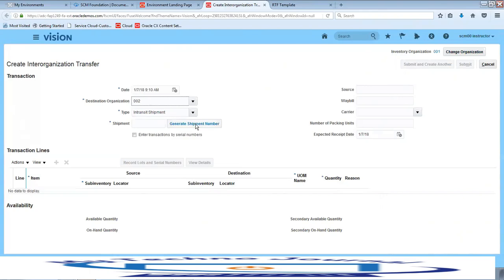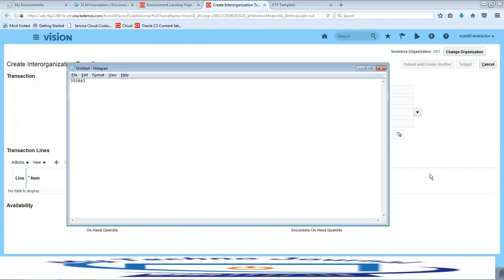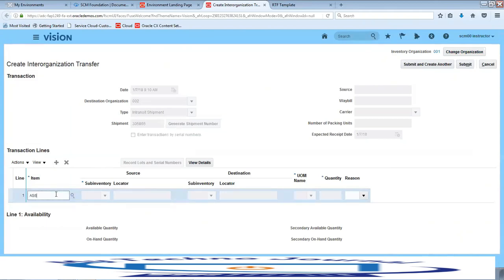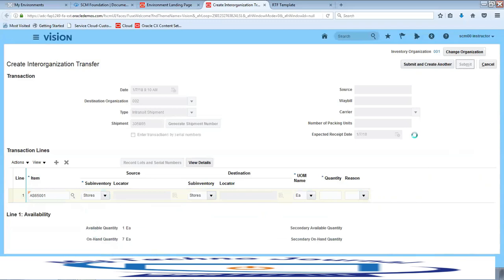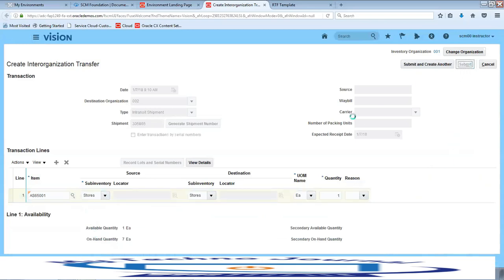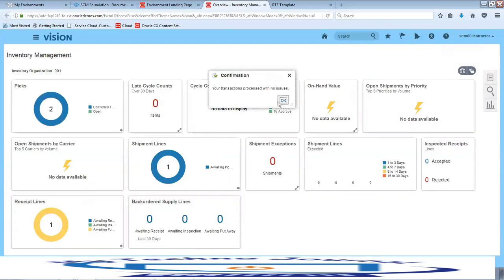The transaction type is In-Transit Shipment. Click on Generate Shipment Number — note the number 3058865. Click on the transaction line, add item AS65001, provide the source sub-inventory as Stores and the destination sub-inventory as Stores. Provide the quantity and click Submit — we have now created an inter-organization transfer. Click OK.